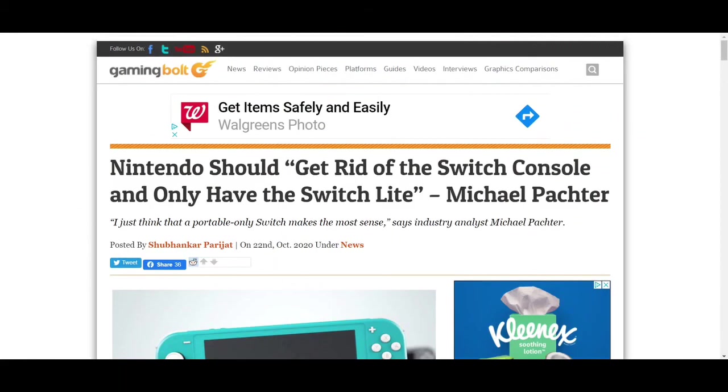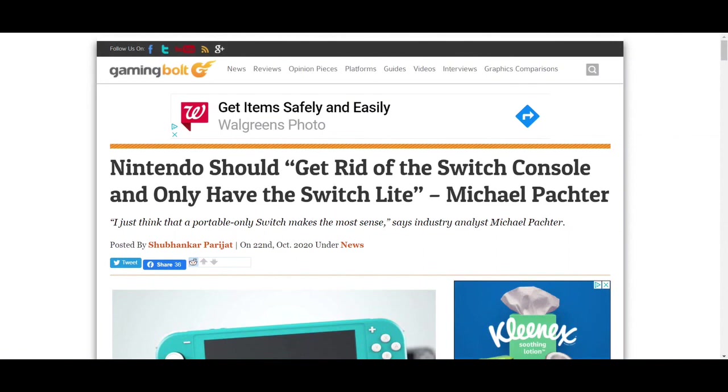Hard numbers that the Switch consistently sells three times the Switch Lite, if not more, and then even during the holiday season, the Switch Lite just doesn't sell as much. This clearly shows there's way higher demand, even in Japan, which is the epicenter of handheld gaming. They still prefer Switch Prime. So what do you all think of this? Do you think the Switch Lite is the way Nintendo should go? They should just drop console gaming entirely and only put out Switch Lite systems? Or do you think Michael Pachter is wrong and I am right, that Nintendo should stick with both and just make more money having both?